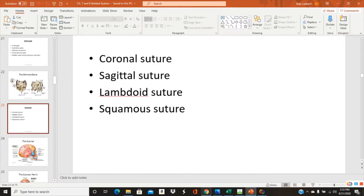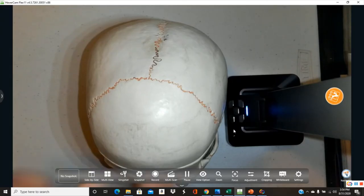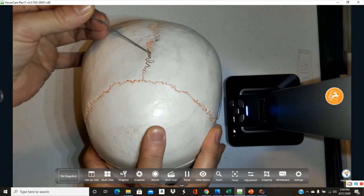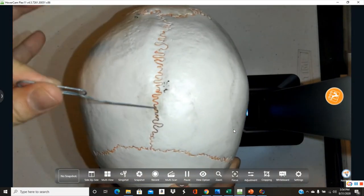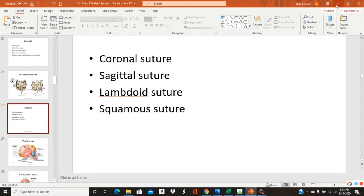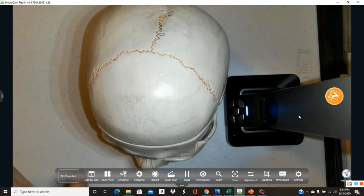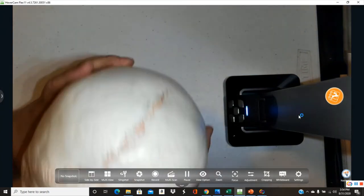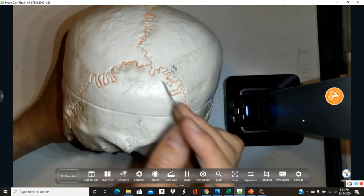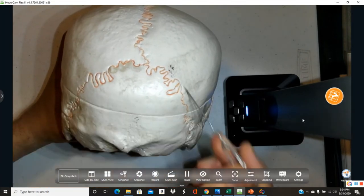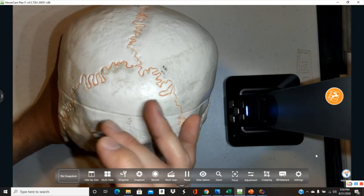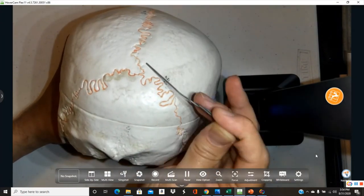The sagittal suture separates the left and right parietal bones, running down the middle — just as the sagittal plane divides the body left from right. The lambdoid suture is named after the Greek letter lambda, which looks like an upside-down Y, and separates the occipital bone from the parietals.